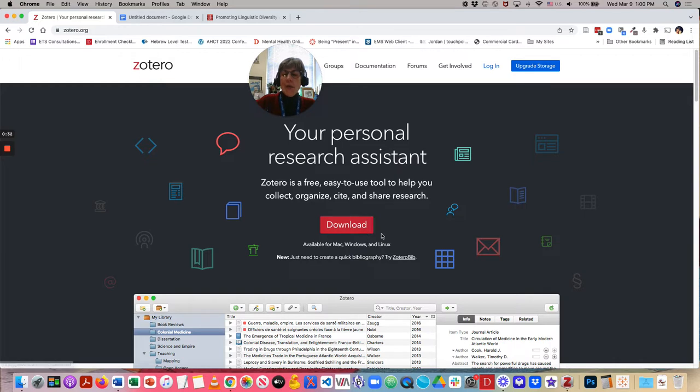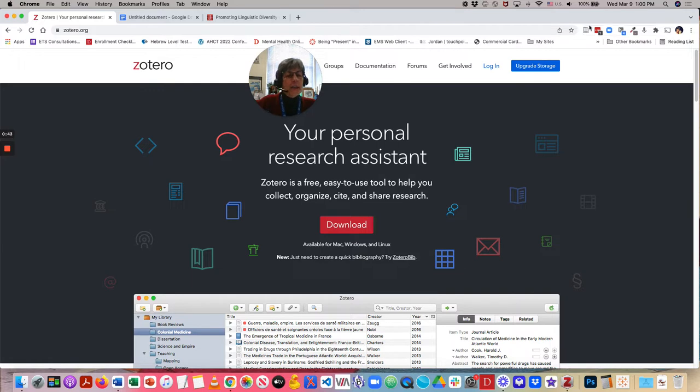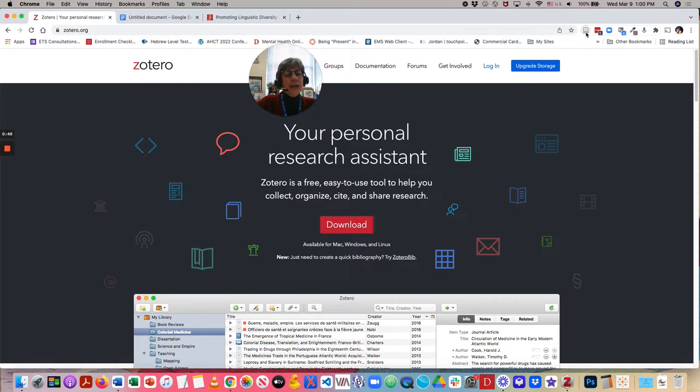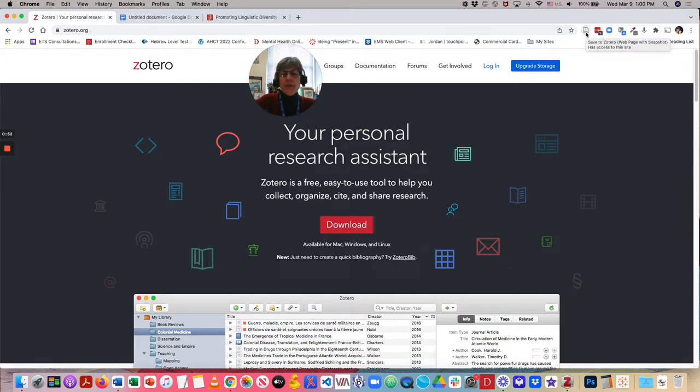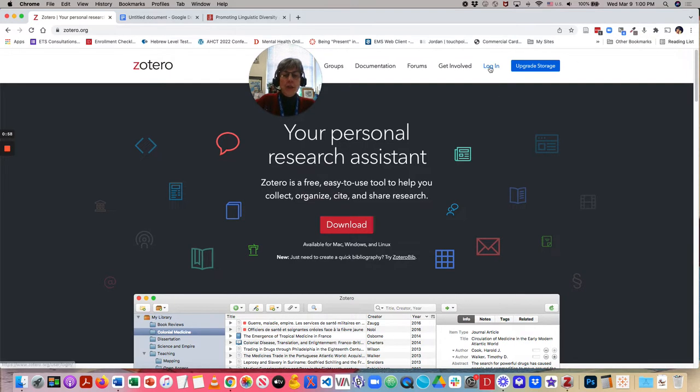Once you click this download button, you will also be encouraged to install the extension that you'll be using, and you see up here in my Chrome browser. This allows you to save your research items to Zotero. So, at this point, I'm going to go ahead and log into my Zotero account.